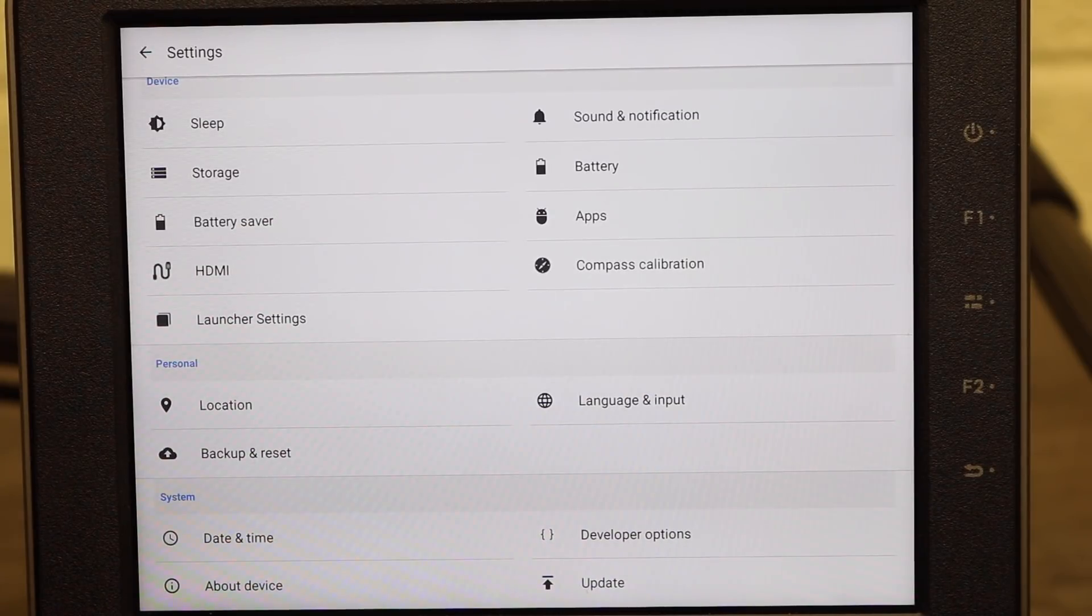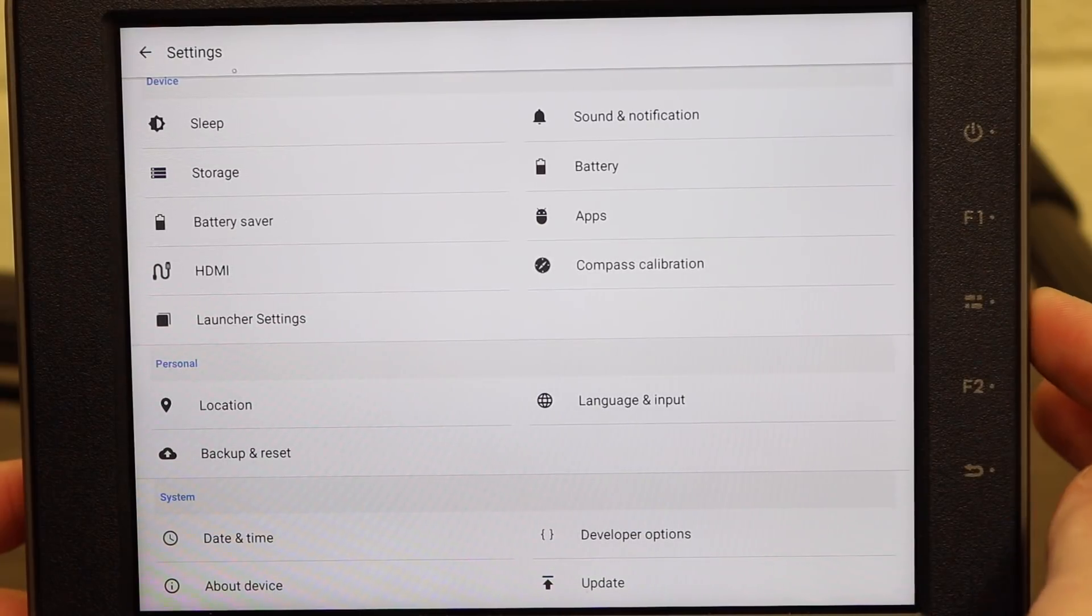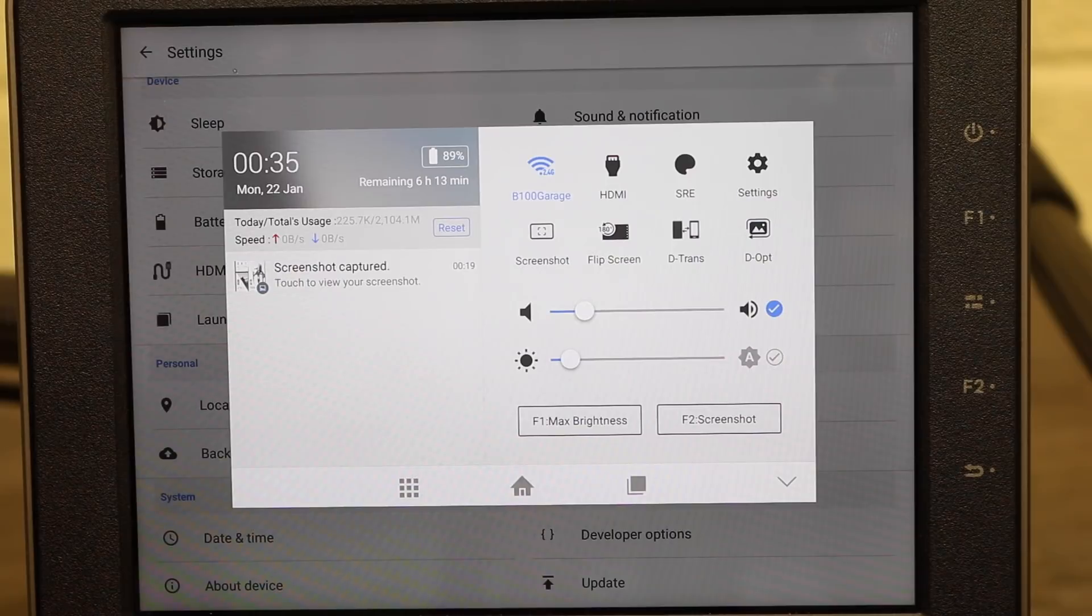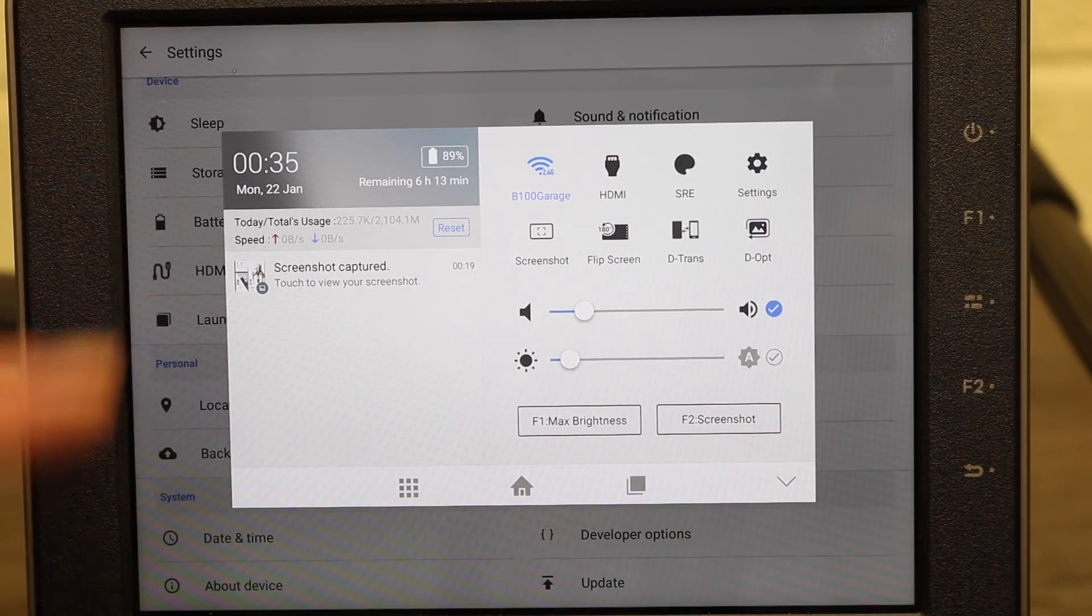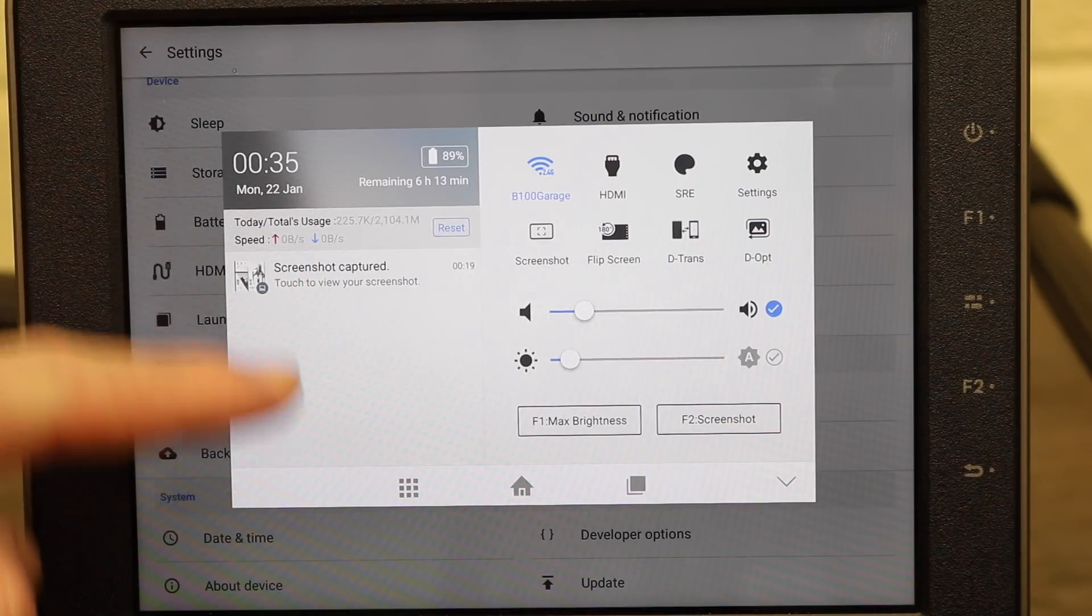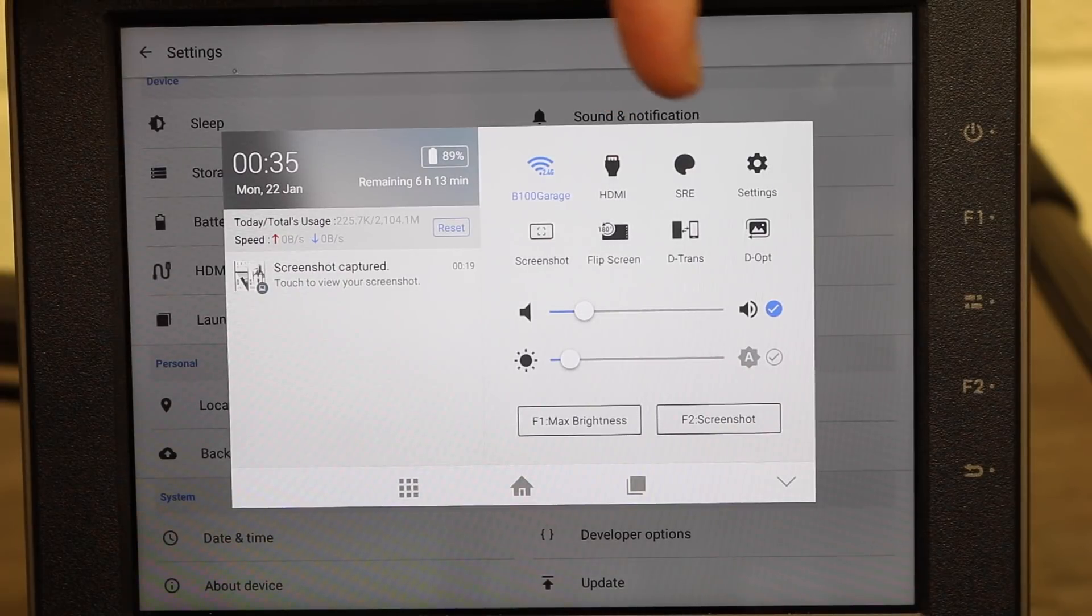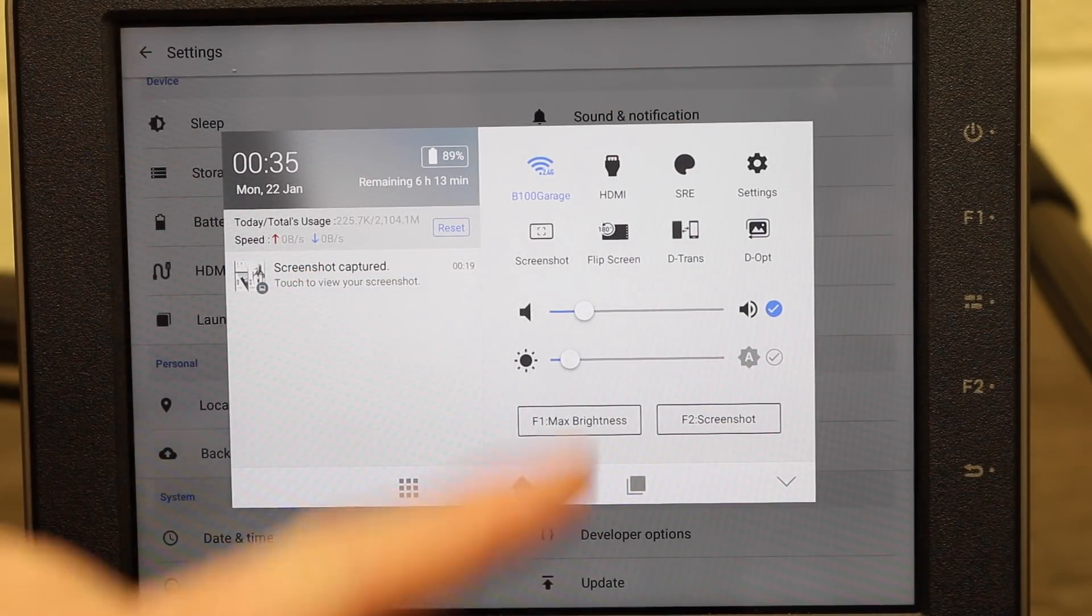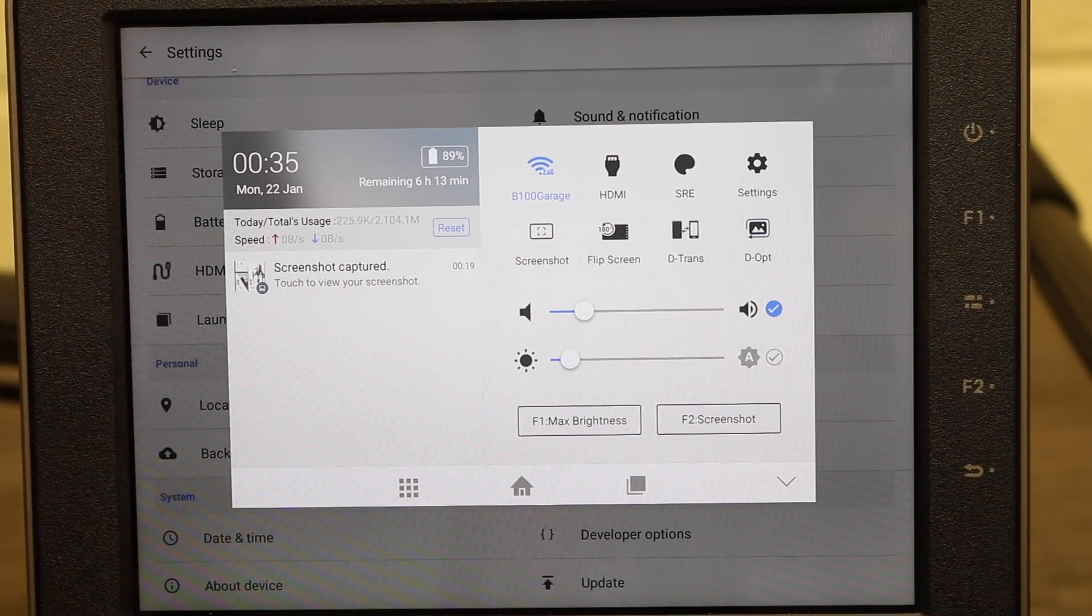Next I'm just going to quickly go over the quick menu and you enter that by pressing this third button down on the right hand side and this is the main quick settings menu for the Crystal Sky monitor. Now here it shows you the current battery power remaining, the current time, power being used and the screenshots captured and any status and then we have our settings over here for Wi-Fi, HDMI, SRE, you have the settings option, the option to take a screenshot, the option to flip the screen, detrans and deopt.